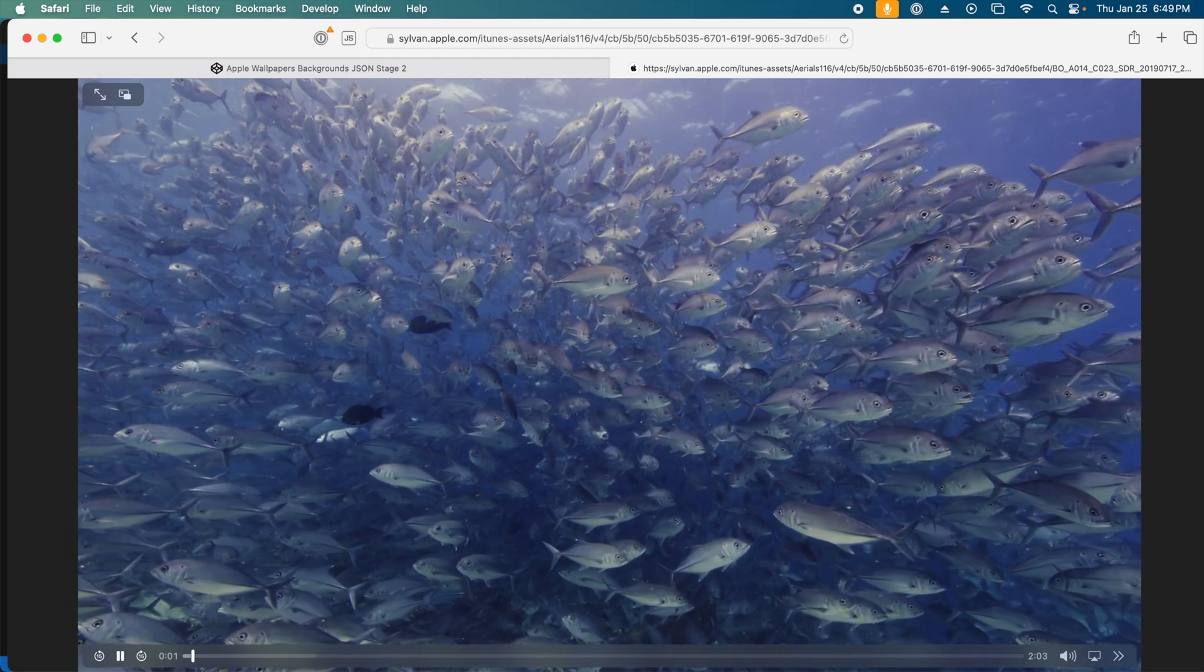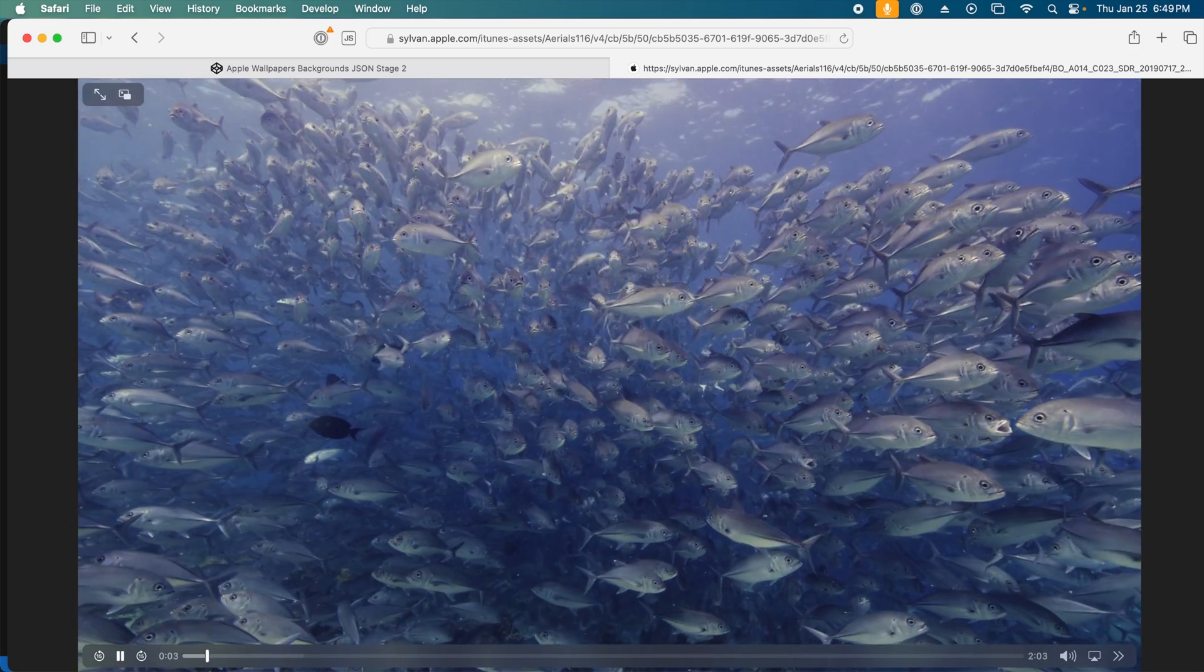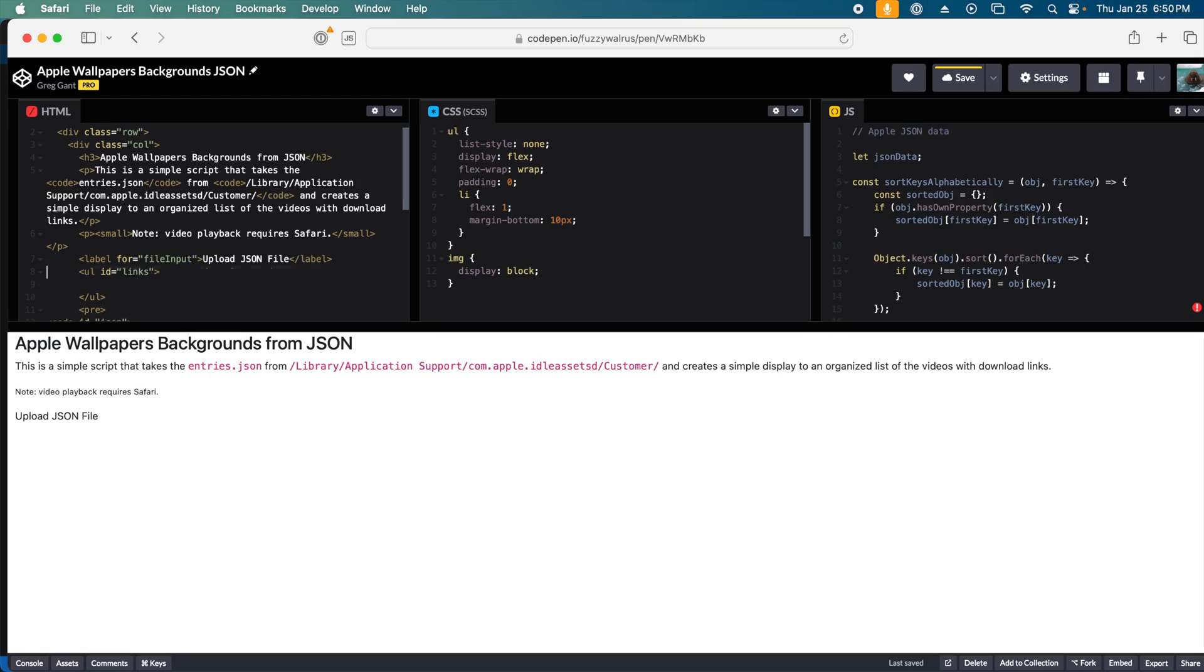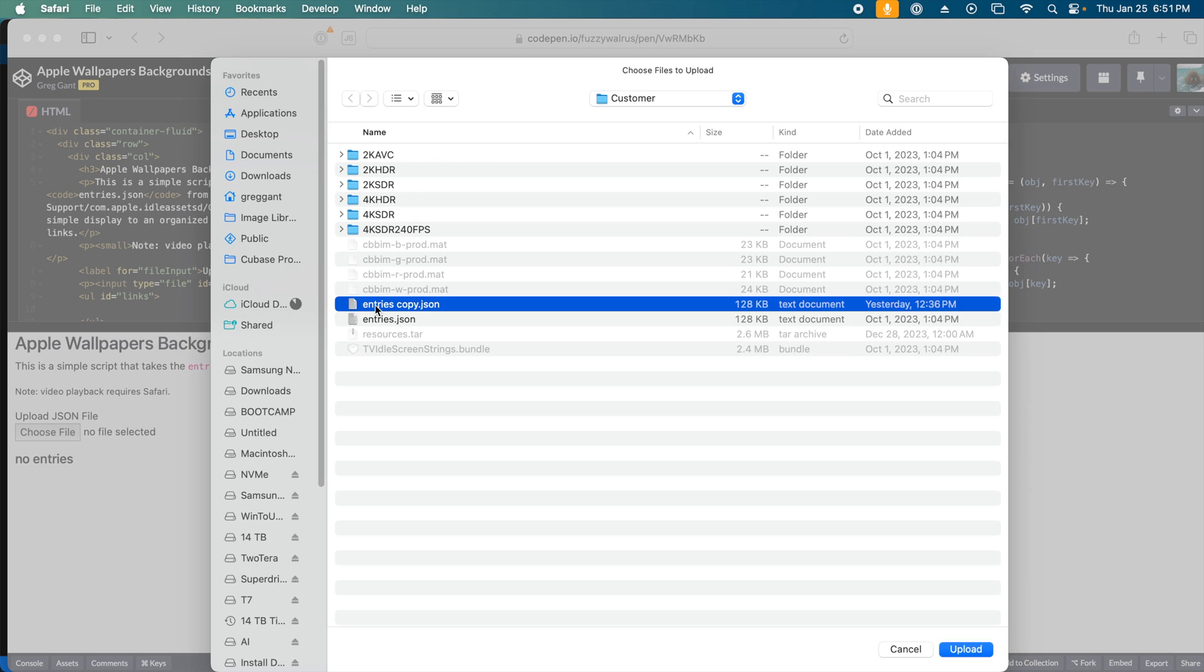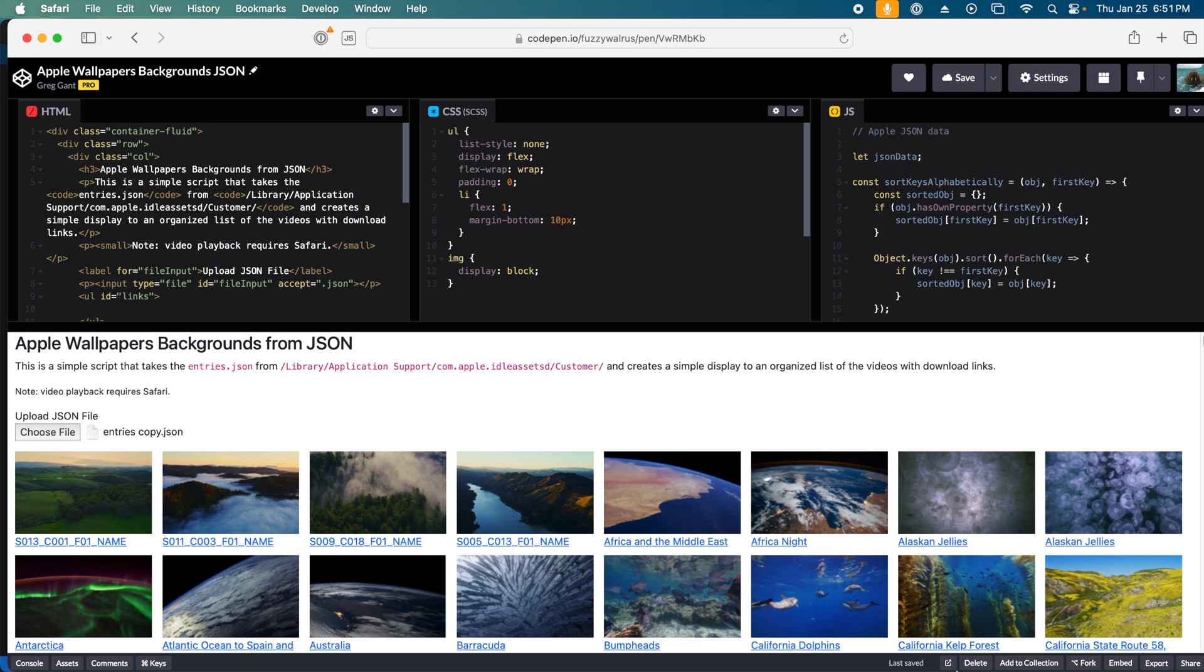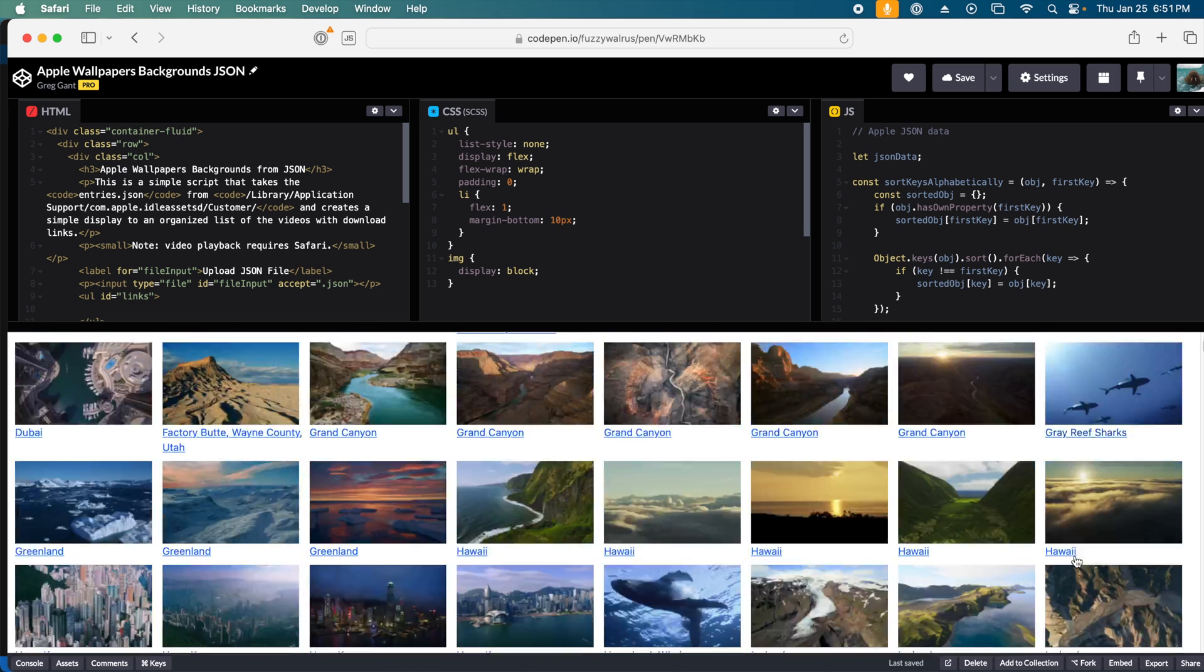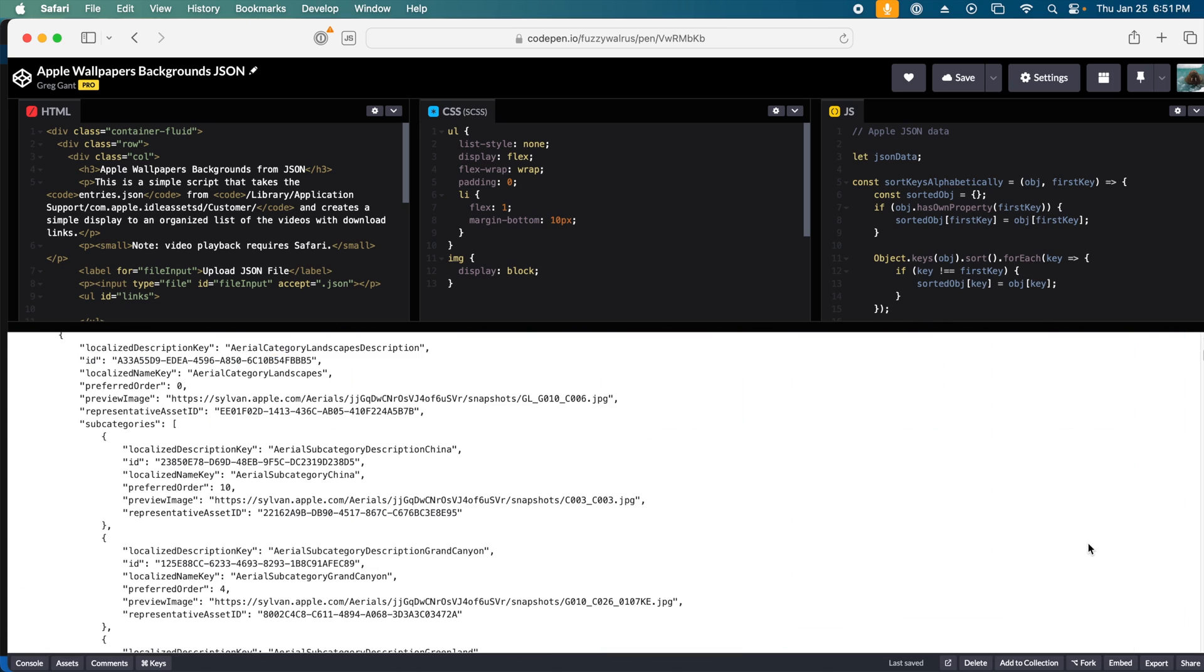Now finally, since these URLs might change in the future, or Apple might add more videos, this should be an upload button that lets me upload the entries.json file instead of using a pre-programmed list. And here it is in action. I just upload my entries.json file, and it generates the list.